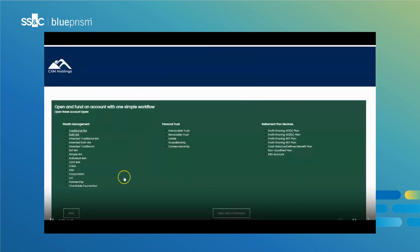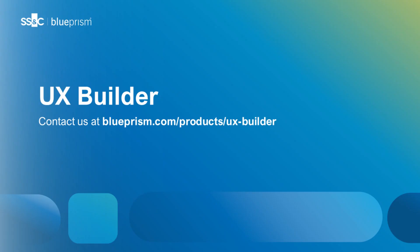SS&C Blue Prism's UX Builder is designed to empower your users, grow your business, and deliver exceptional customer experiences to respond to evolving customer expectations. Get in touch to find out more.